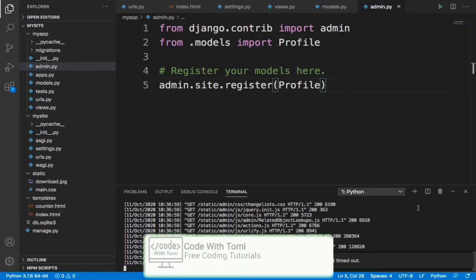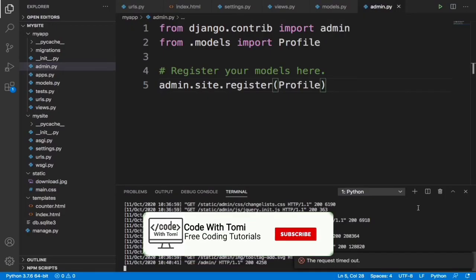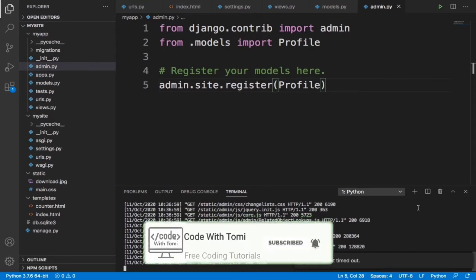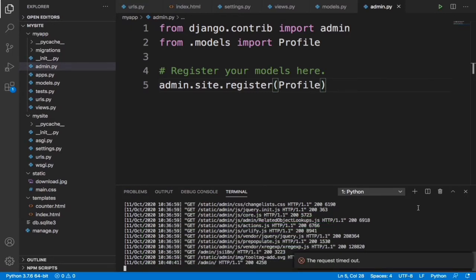Hey guys, welcome back to this Django tutorial series for beginners. In the last video we talked about the admin panel. We created our admin user interface so we can maintain our site, and we also added our profile model database into our admin panel.